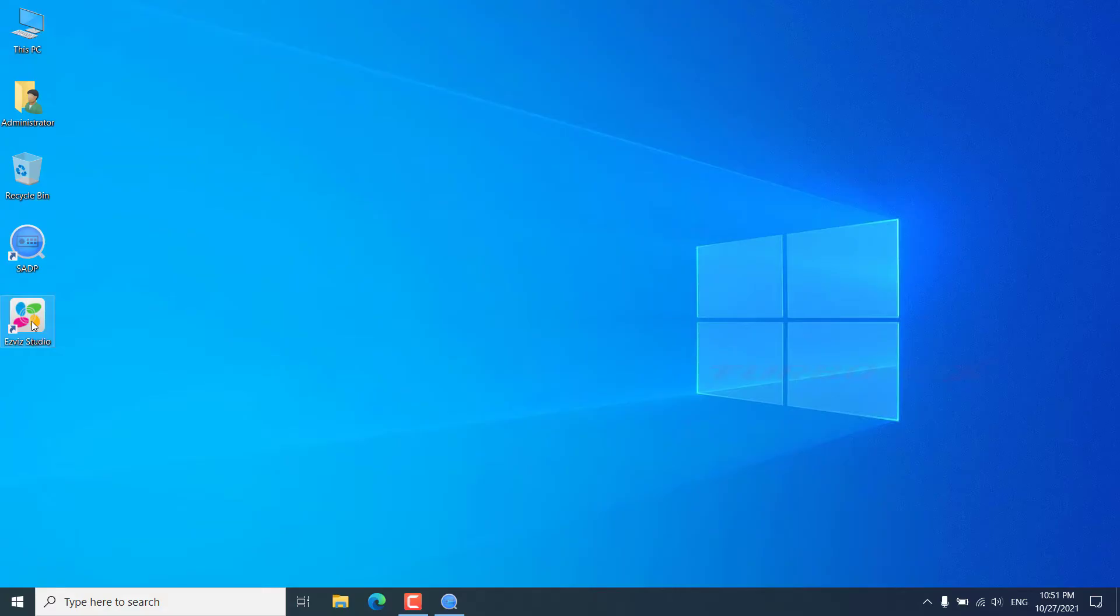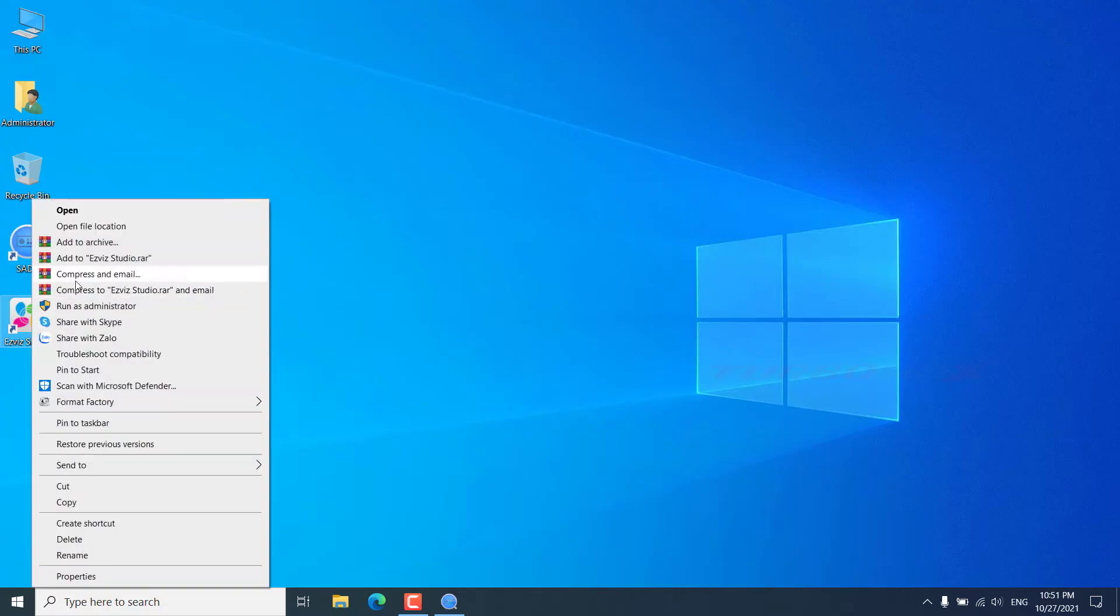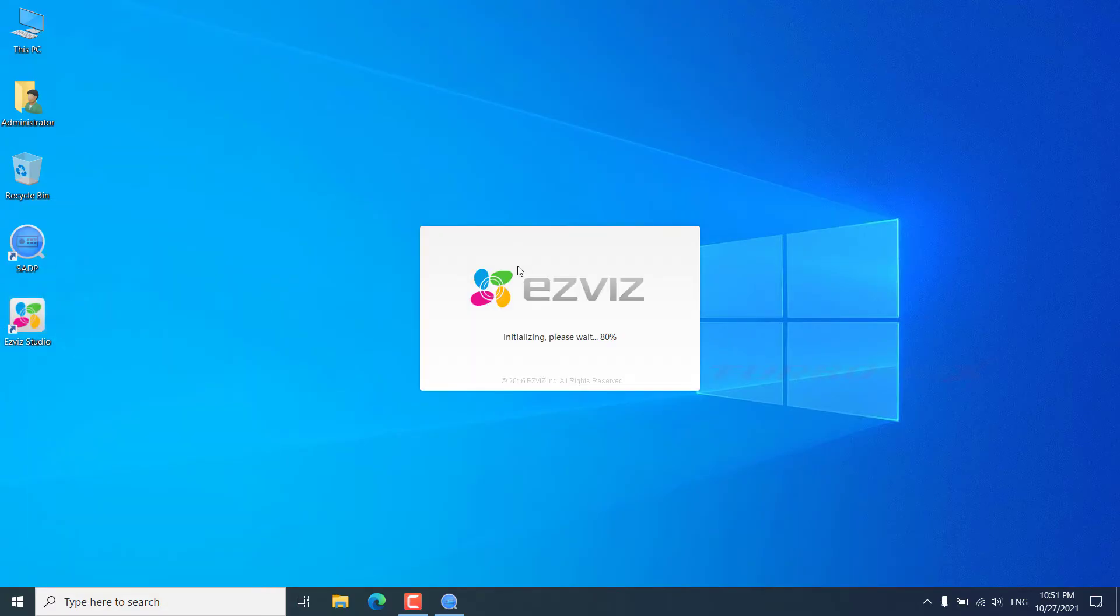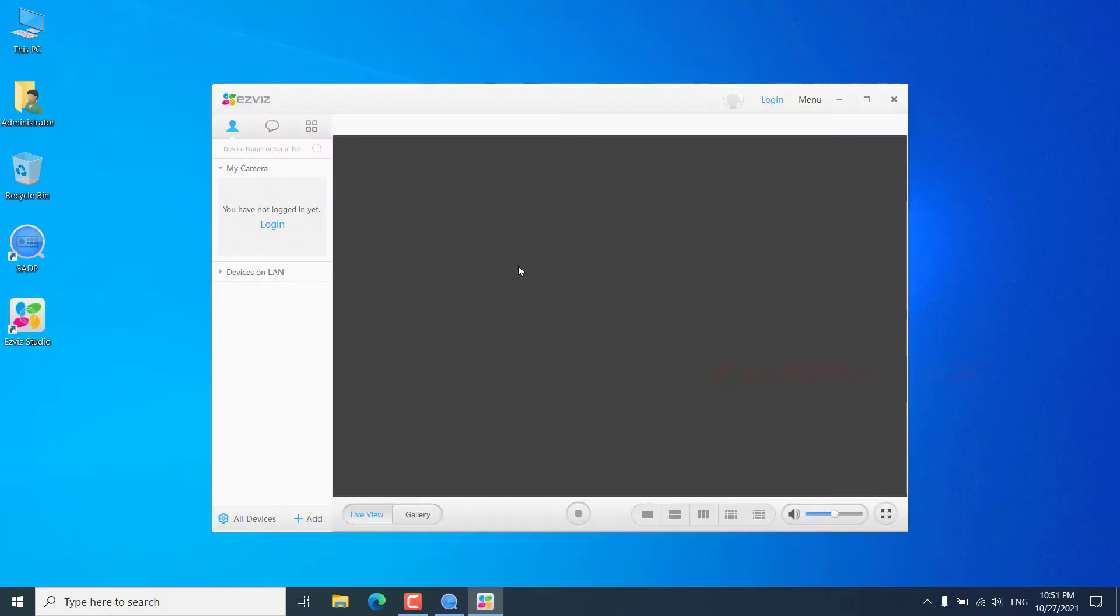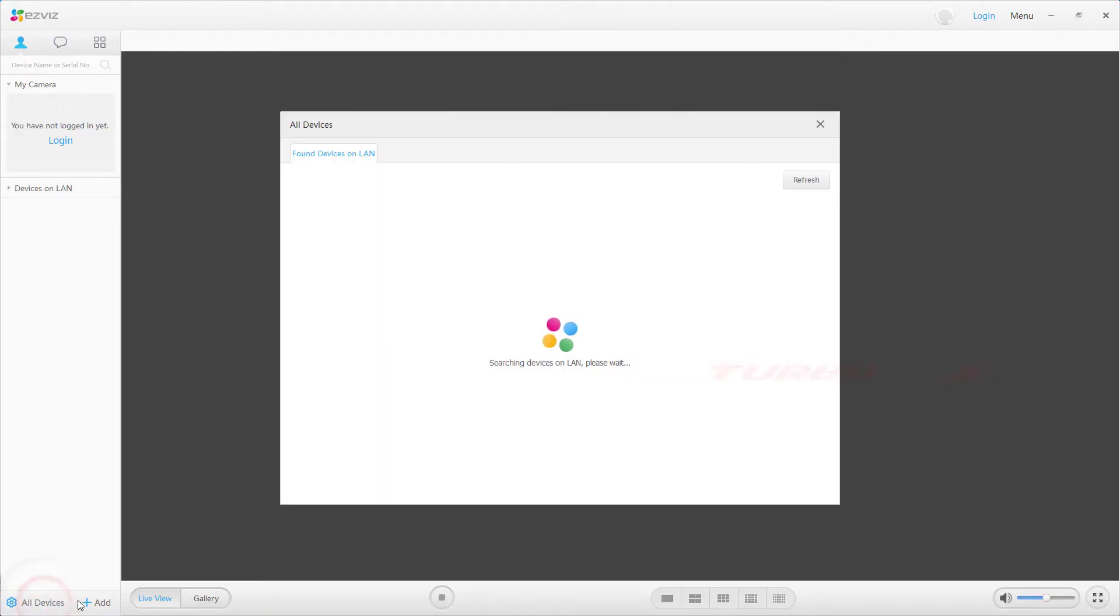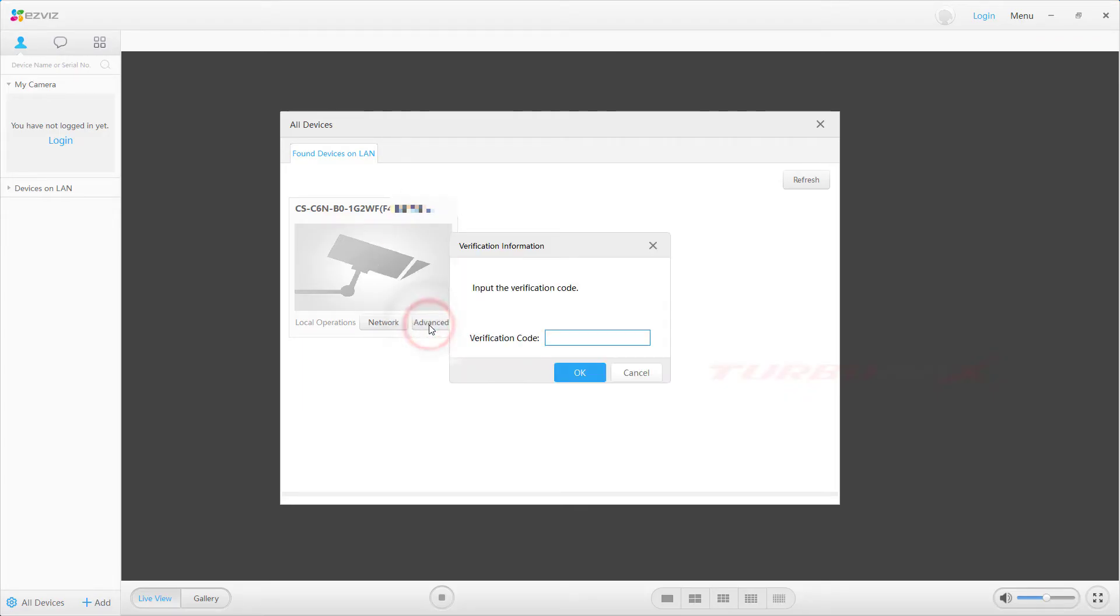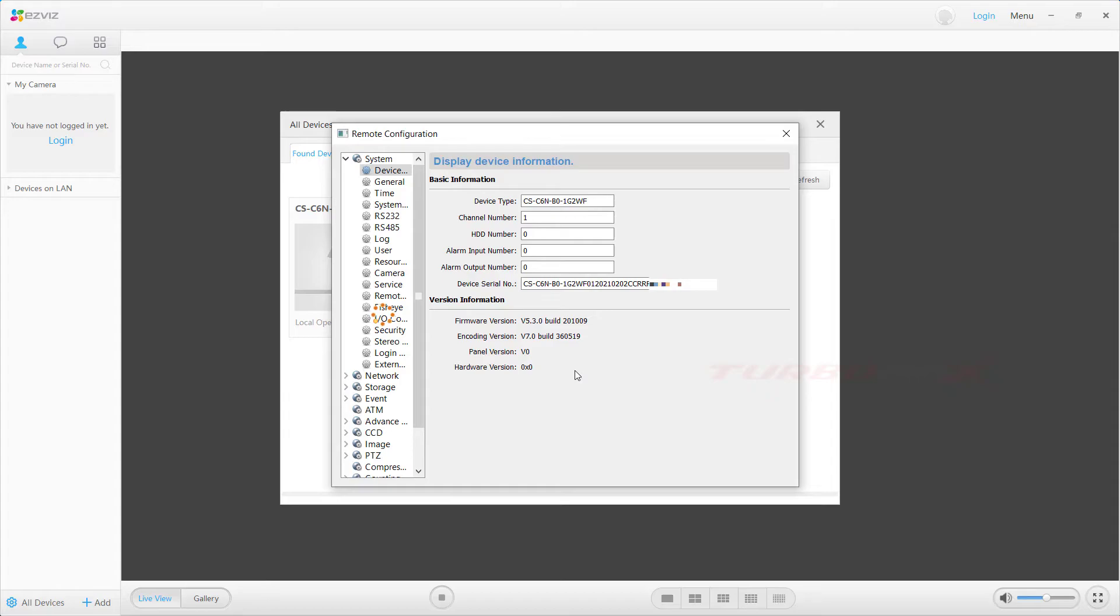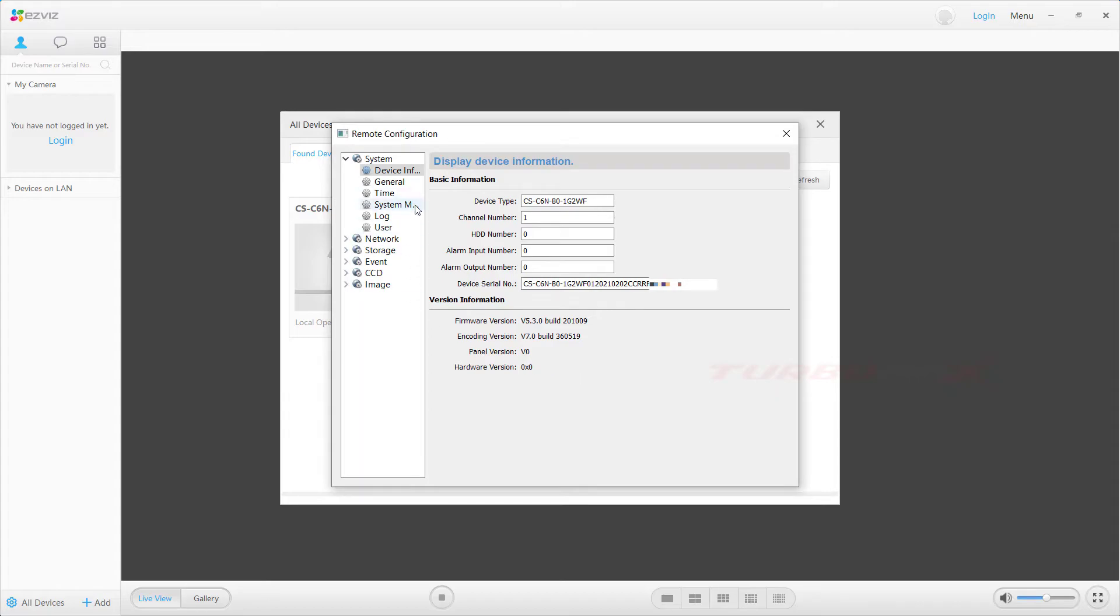Step 4: Run EZVIZ Studio. Click all devices, click advanced. Enter the password you just created in step 3. Click system maintenance.